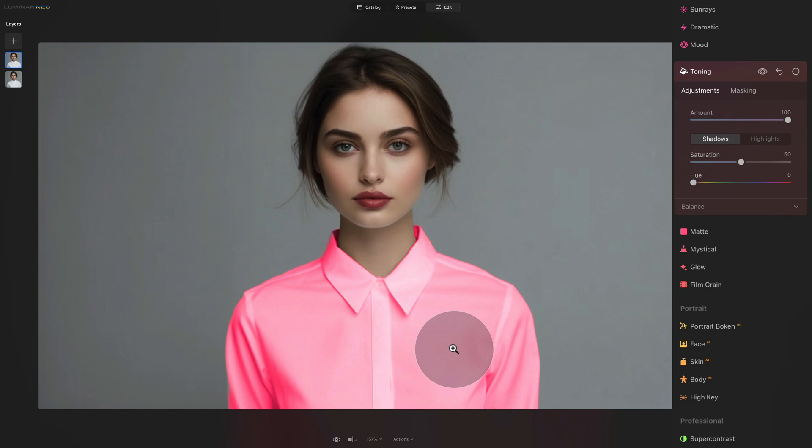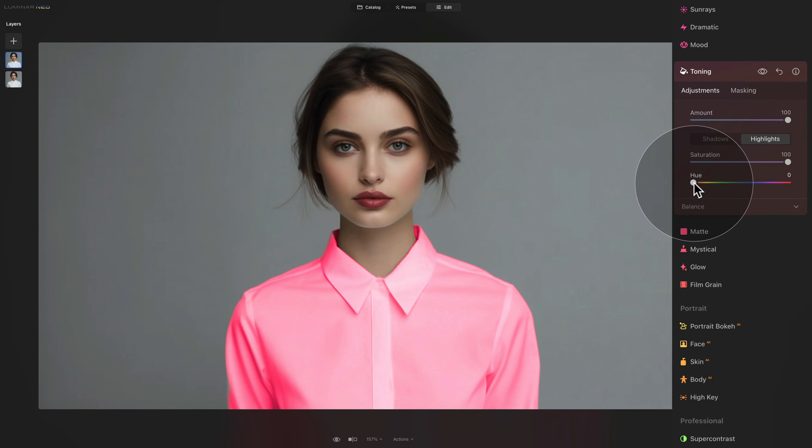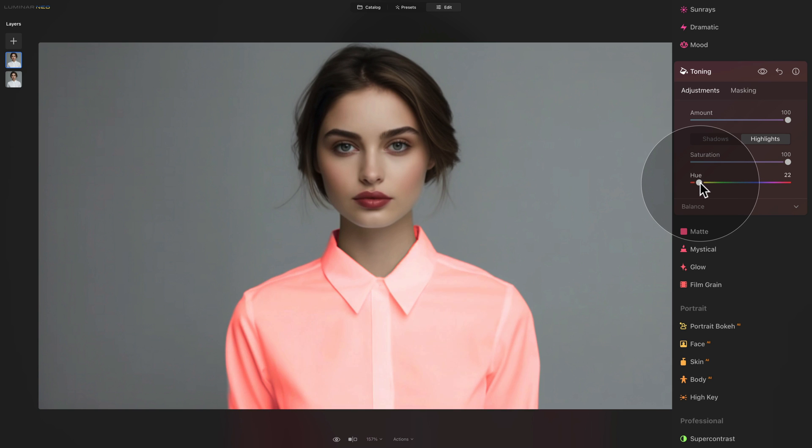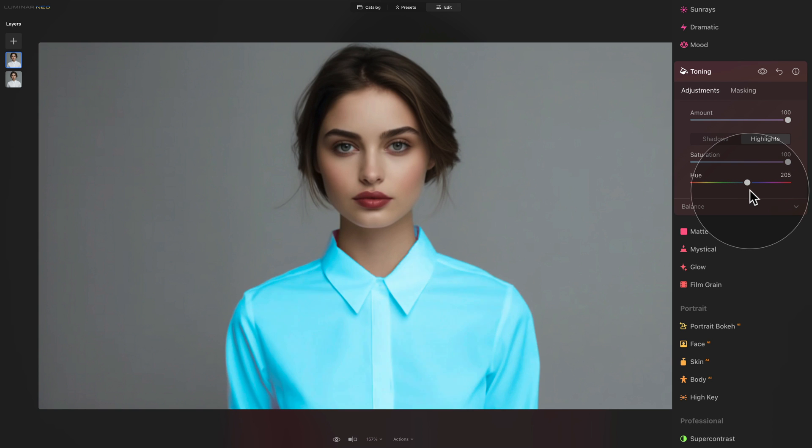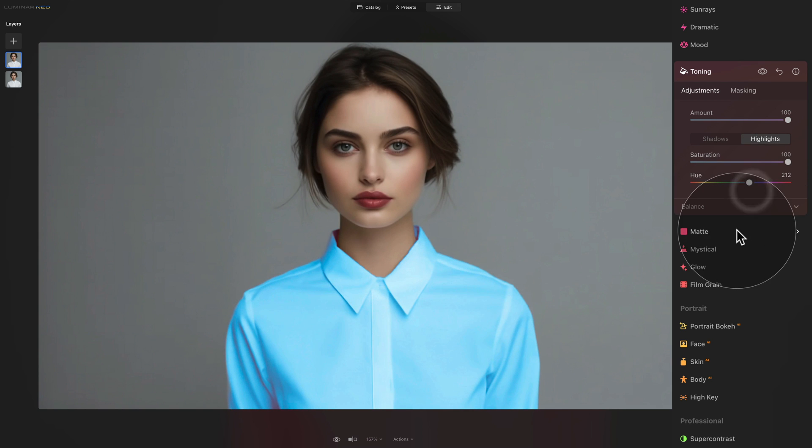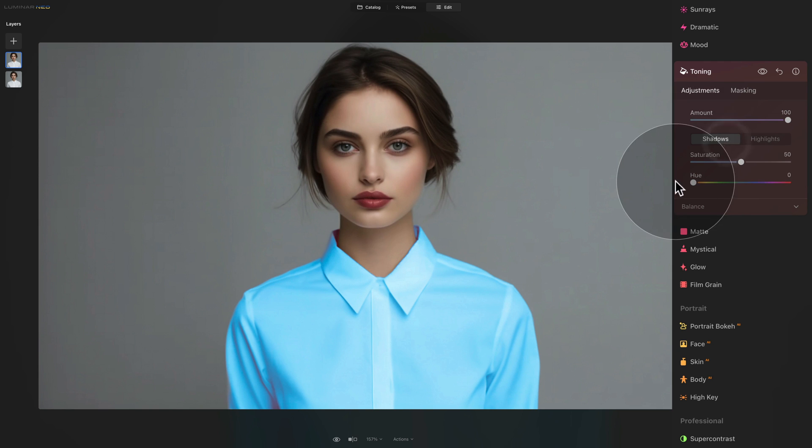Now if you like this pink you're more than welcome to keep it however for us let's adjust it so we'll start by going into the highlights again and adjusting the hue slider. Once I start to push it around you will see how the pink changes to orange, yellow, green and continuing to blue. I quite like the blue actually so we'll leave it there. Now looking at the number is 212 so we can key the same number into our shadows.